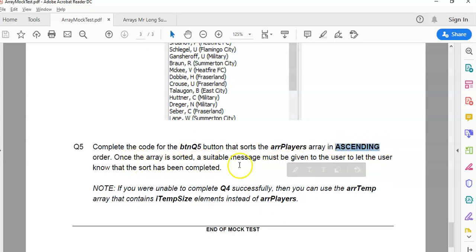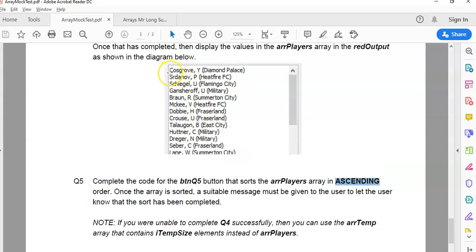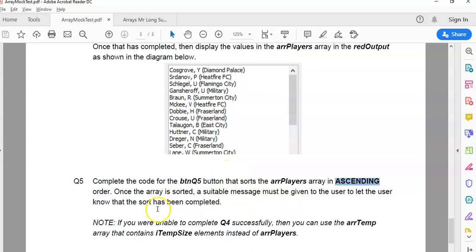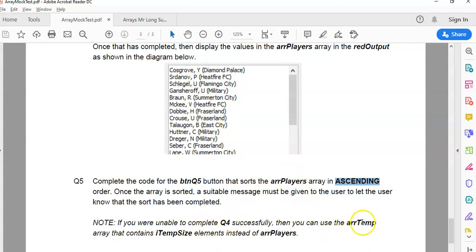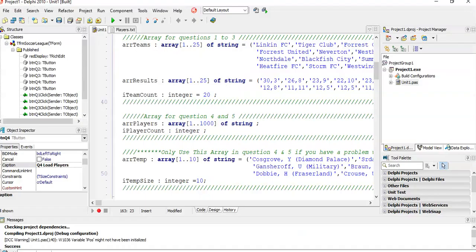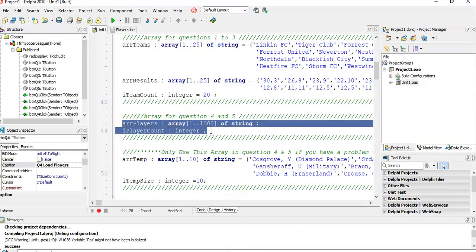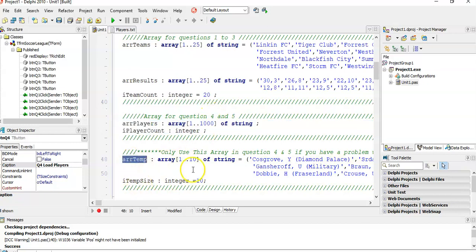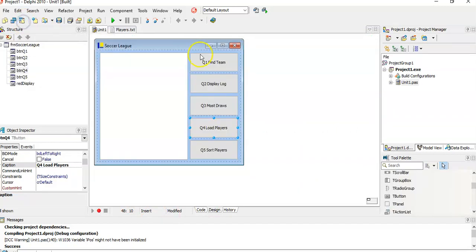The array contains the name of the players and then the team name. They don't say sort by the team name, which would be a different type of algorithm where we'd need to extract the team name and then check that. In this case, it's just sorted by whatever the value is, so sorted by the names. What's nice is they've given me an option here. If you made a mistake with question four and couldn't get array players working, they've given you a second array that you could use instead for this question. That's very sweet of them to do that.